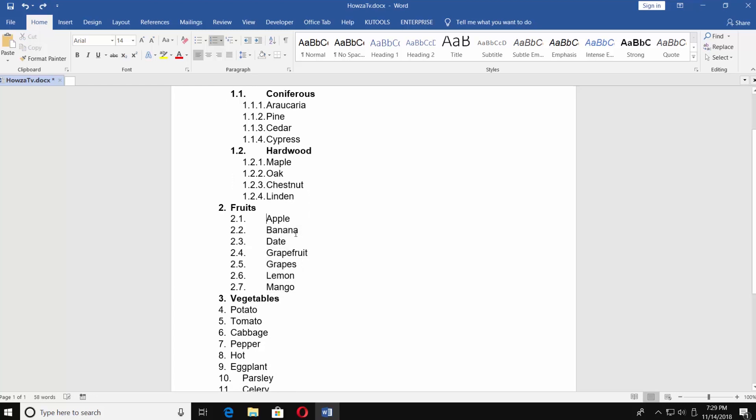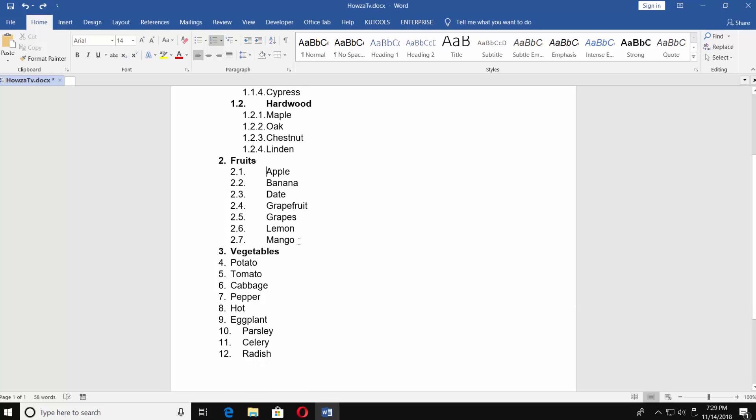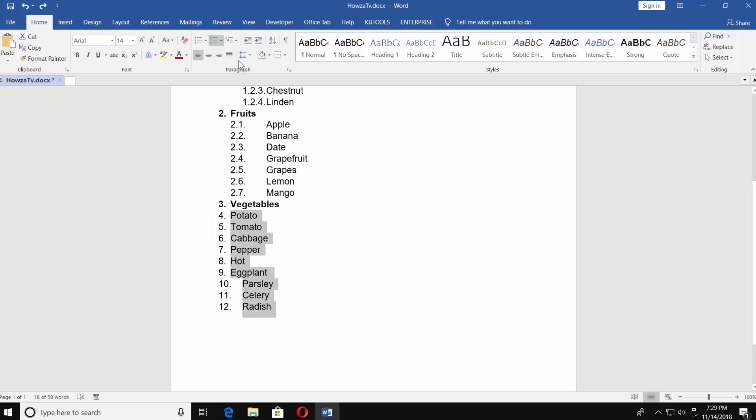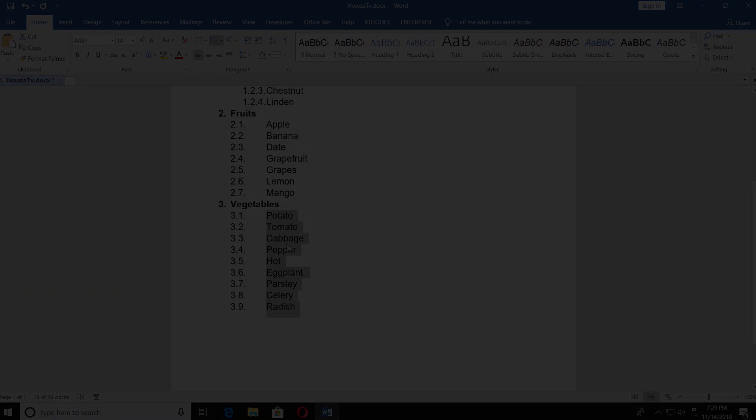You can create as many multi-level sub lists as you need. Easily done!